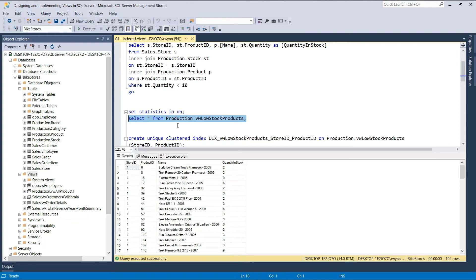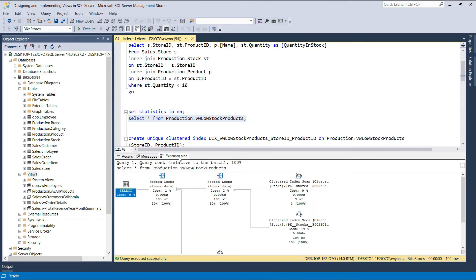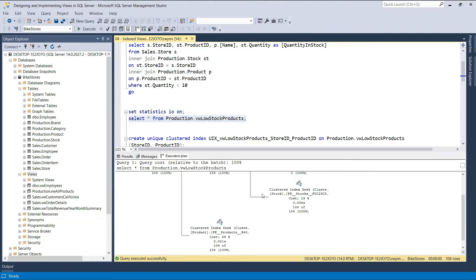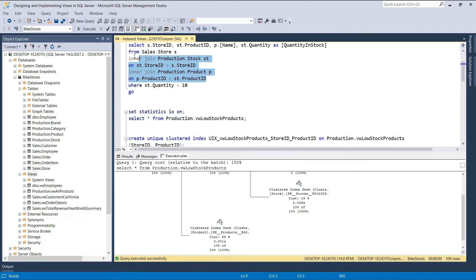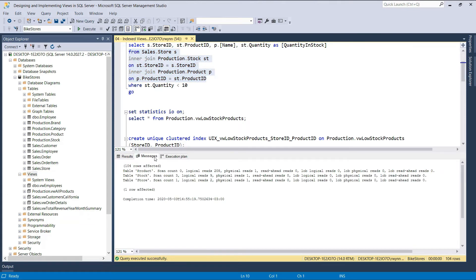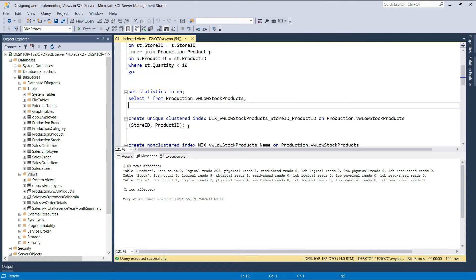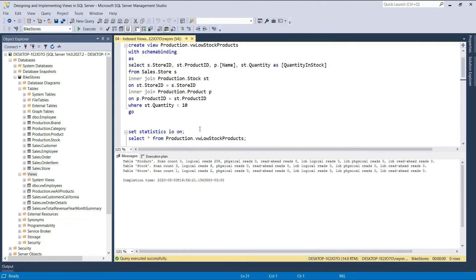If we execute the query, you'll see a new tab appearing at the bottom. This is where the actual execution plan is graphically presented. One of the first things you'll notice is that if we query the view, we're basically querying three tables — the store table, the stock table, and the product table. These are the underlying tables we've specified in the select statement of the view. If we head over to the Messages tab, you'll see that we have 208 logical reads along with one physical read from the product table, nine logical reads along with one physical read from the stock table, and finally two logical reads along with one physical read from the store table. Let's go ahead and create a unique clustered index on the store ID and the product ID column of the view.